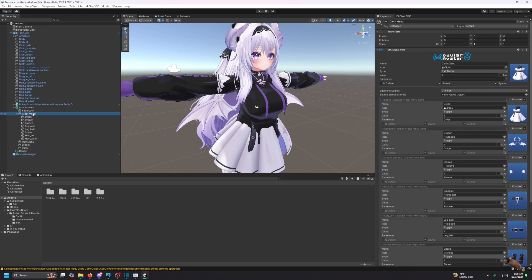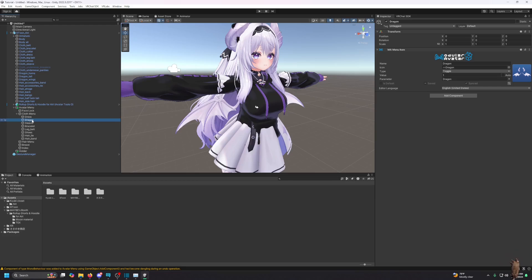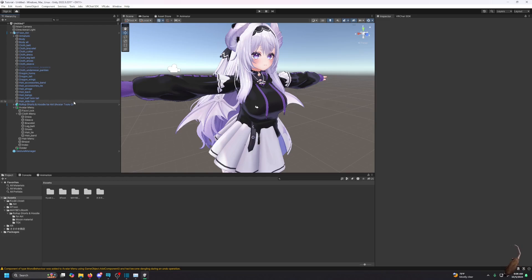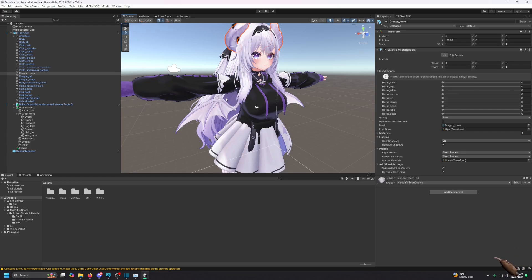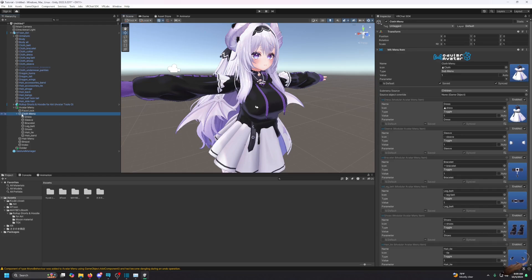Let's say I don't want certain items — like I don't want the dragon wings to be toggleable; I want them on permanently. I can just delete that entry, and it's going to remove it from the menu. Those wings will stay on permanently unless you undo it or create a specific toggle for them. Once you learn how to make your own toggles, everything else is pretty easy.